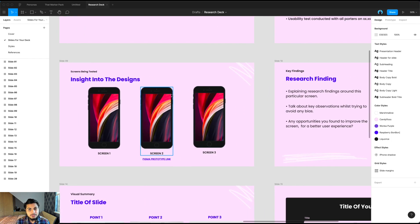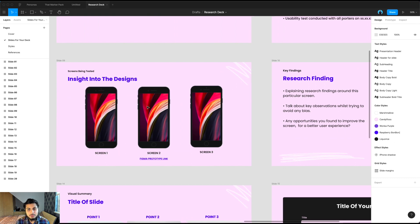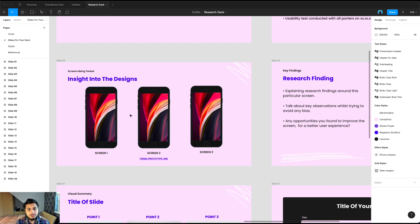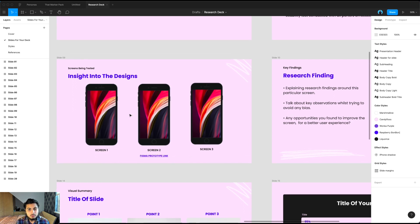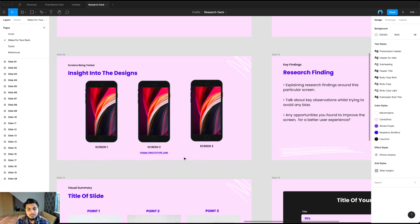The next screen here I like to include is the screens that you've been testing. Some people might not have seen these new designs that you've been testing or doing a usability test on. You might not be testing any screens, so you don't have to include this slide. But if you are testing any screens, it's always useful to show the latest designs that you were testing and include a prototype link as well.